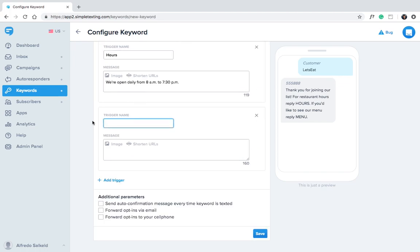Now we'll create a trigger that sends a link to our menu. Type out menu. Add the trigger message with a link to the menu.